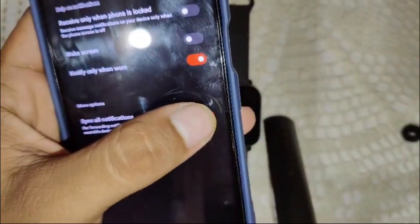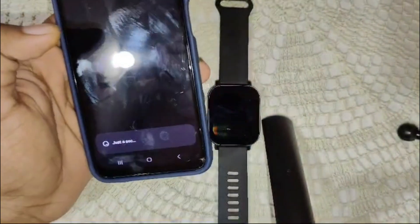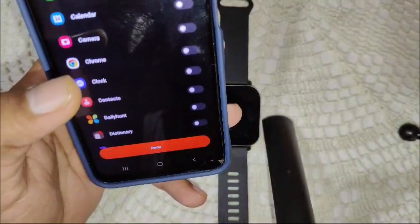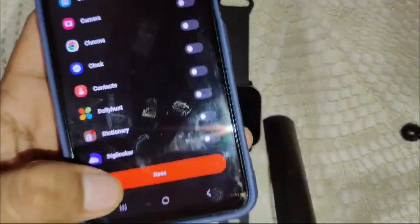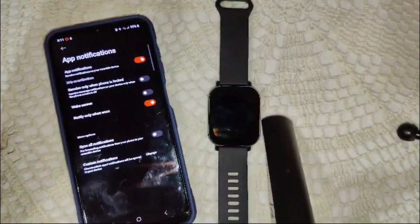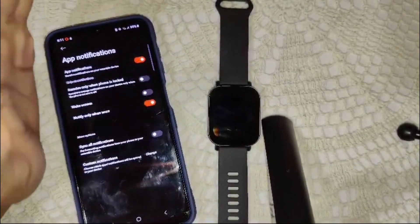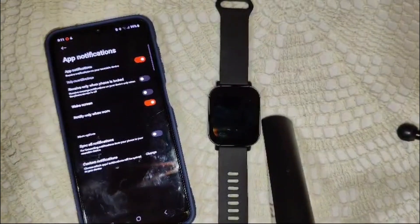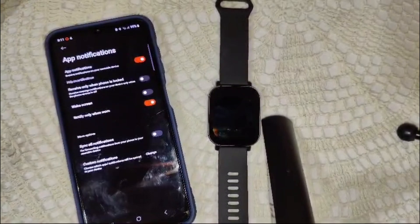Toggle off the sync all notifications feature, then click on 'Custom Notification.' Wait for all the app options to appear. From here, select which apps you want notifications from to appear on your watch. Once you've made your selections, simply click 'Done.' That's how you choose which app notifications will appear on your watch.